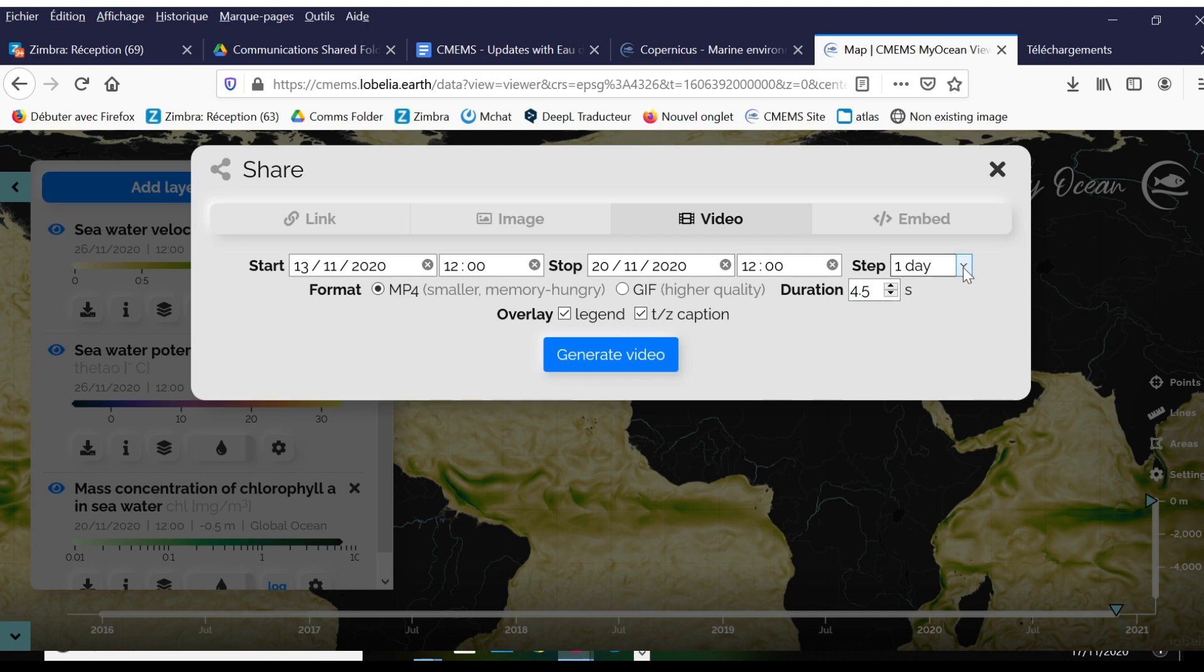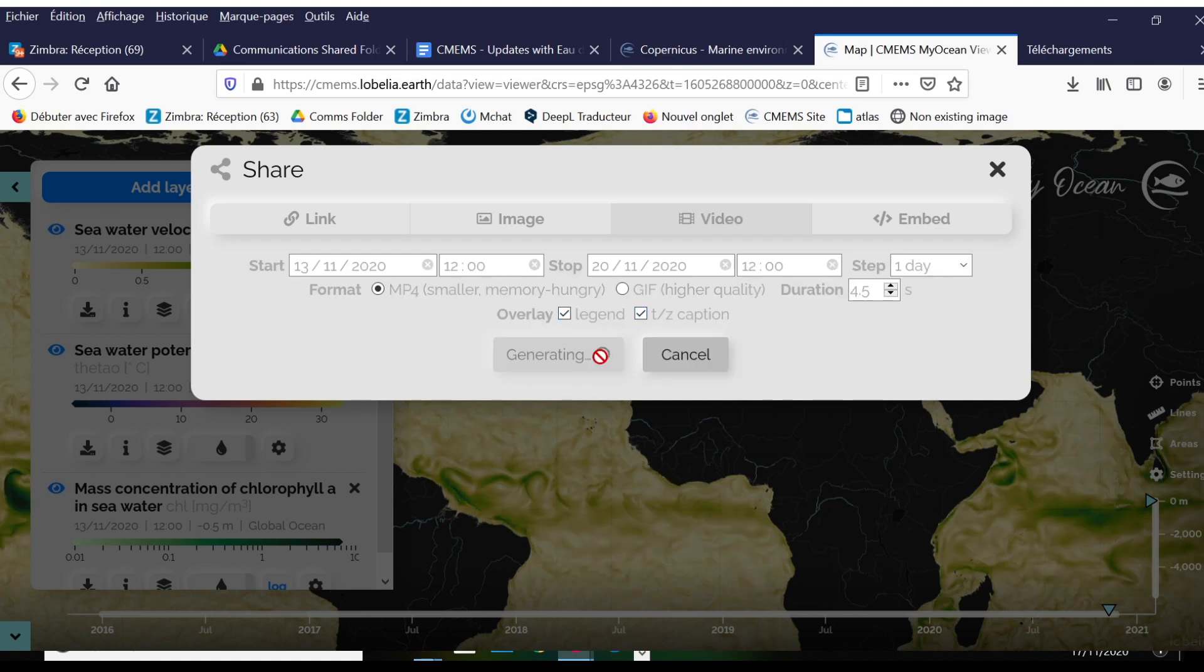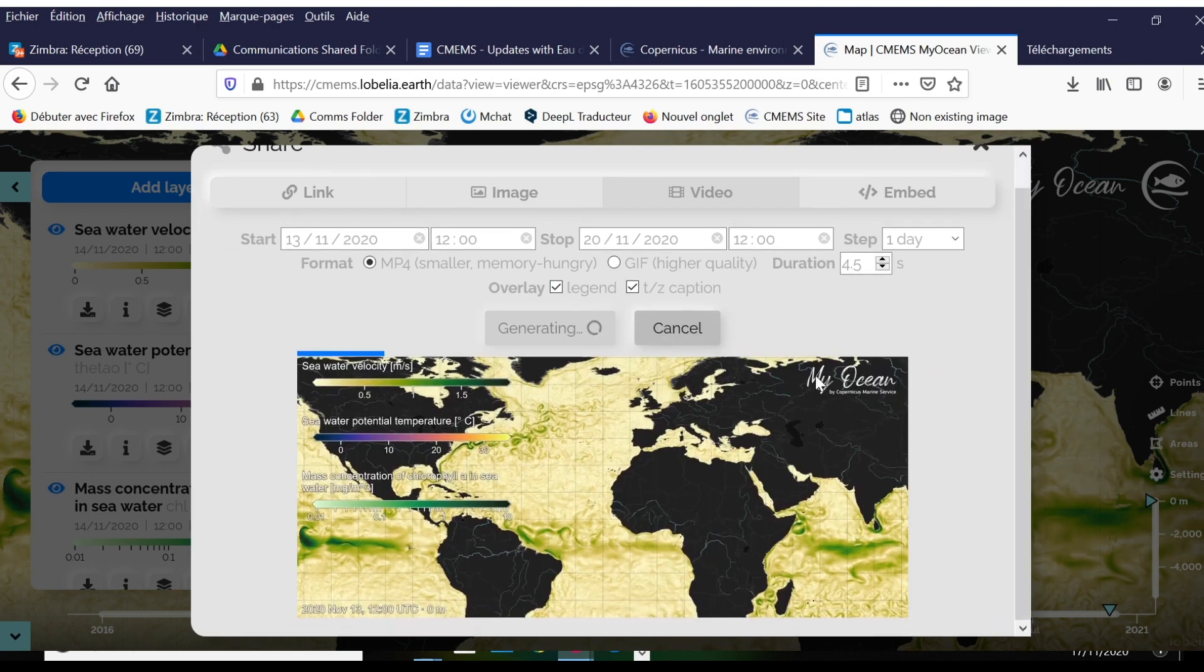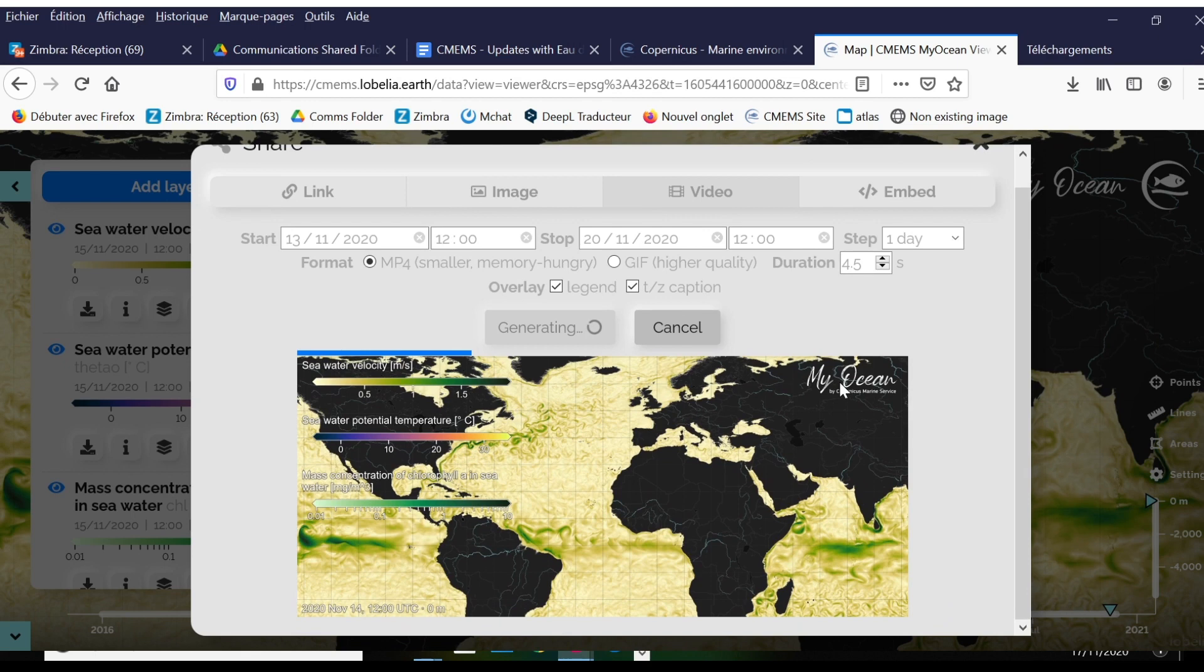Under step, you can pick how much data you want in this video. So this video is not too heavy, I'm going to pick it by day and not hour. I would like an mp4 and I will add the legend and caption. I will generate the video. This is interesting because we can either generate the video and just watch it through this portal, or you have the option to also download the video.